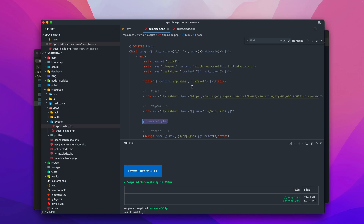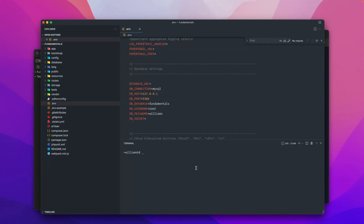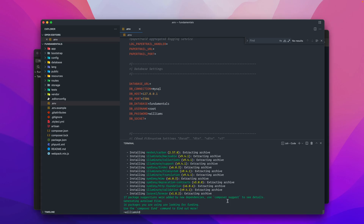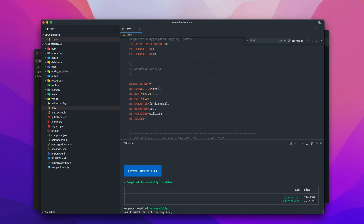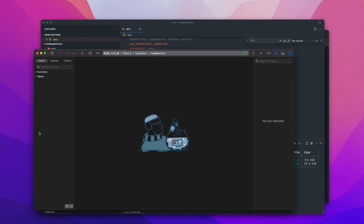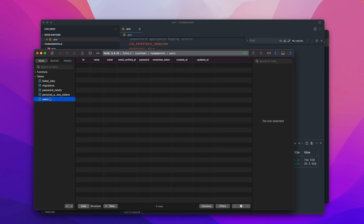Now let's take a look at the other starter kit — Laravel Breeze. Installing it is as easy as running 'composer require laravel/breeze --dev', then 'php artisan breeze:install', and 'php artisan migrate'. The process is almost the same as Jetstream. Checking the database tables, we still have a users table but with fewer columns and less detail compared to Jetstream.